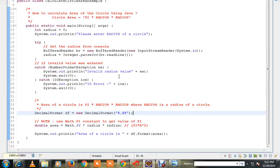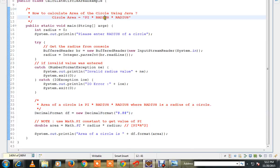Hi friends, in this video I am going to talk about how to calculate the area of a circle using a Java program. The formula is pi r square. Pi is 3.14, and the radius we will be receiving from the user. So I am going to read the radius from the console.